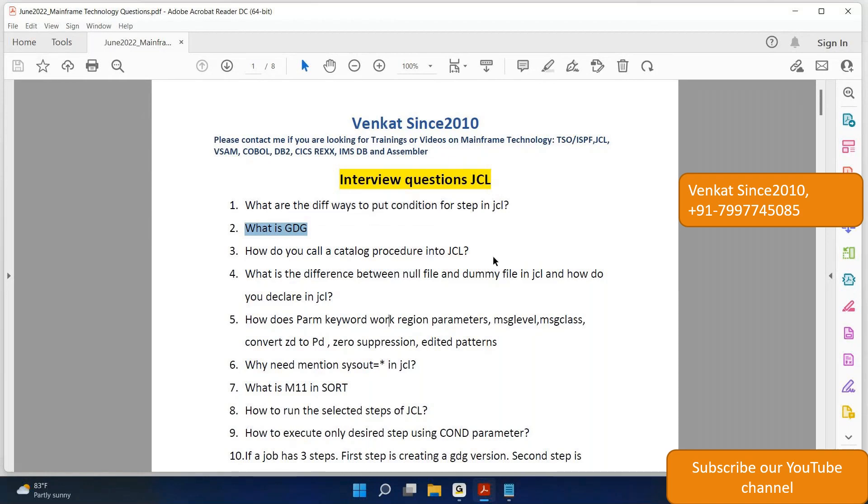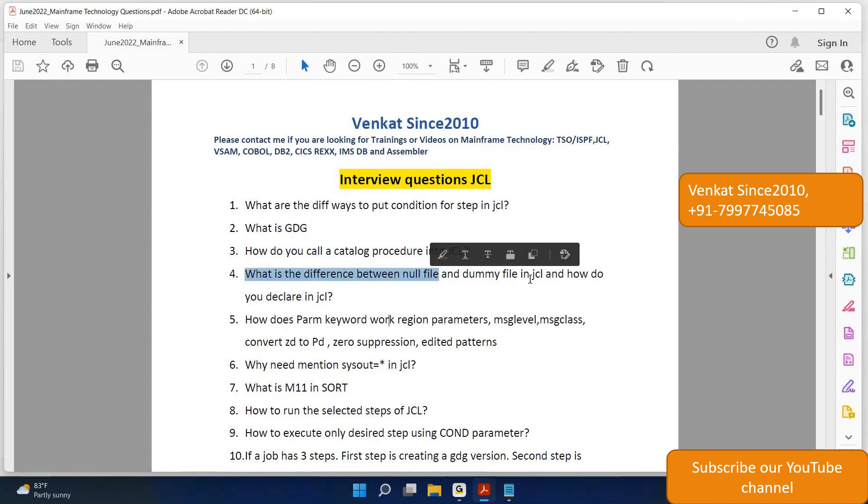Question 4: What is the difference between null file and dummy file in JCL? How to declare in JCL?